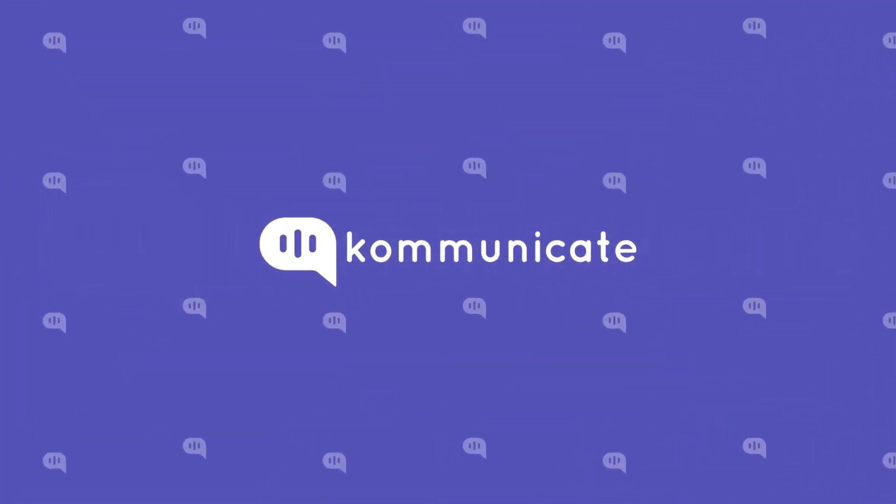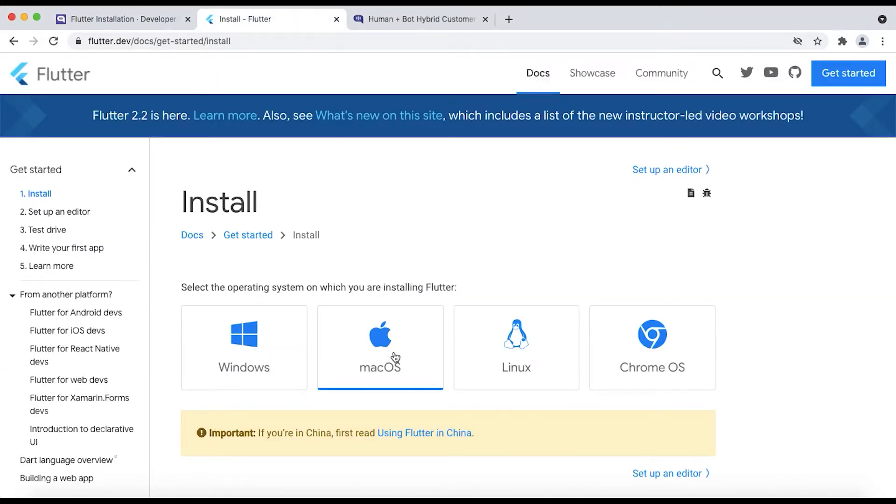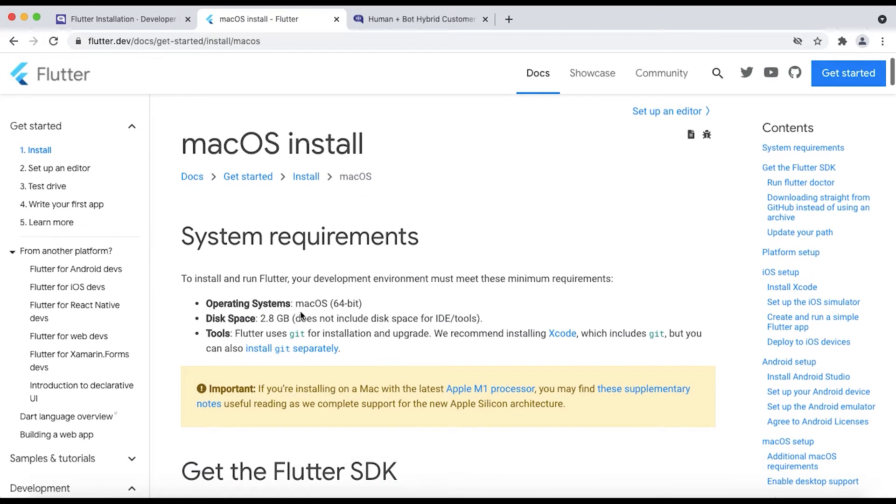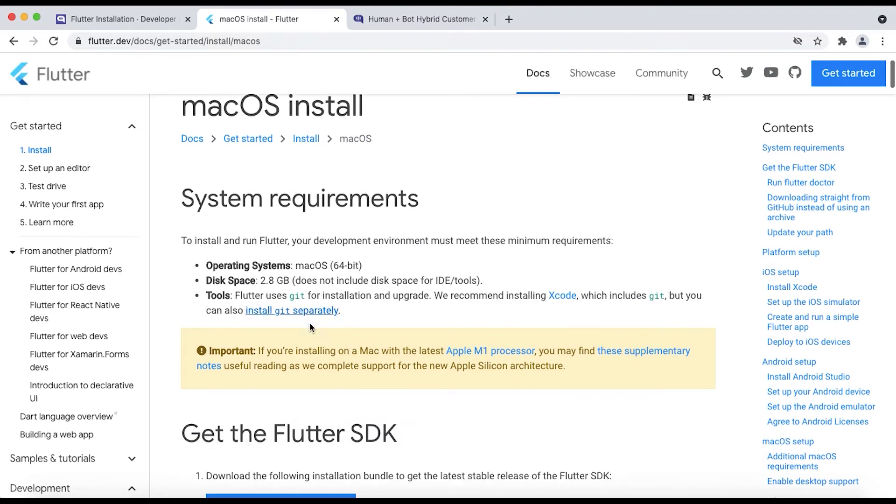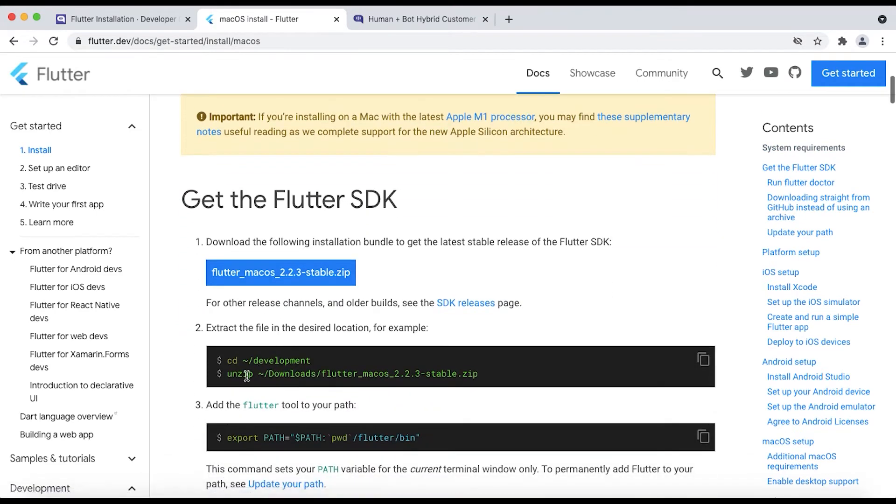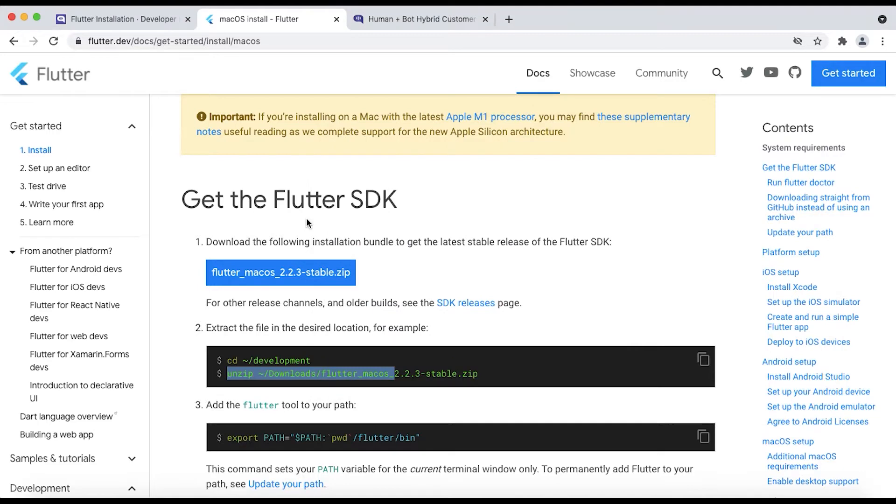So the very first step is to download Flutter SDK on your PC. You can download it simply from official flutter.dev website. The link for the same shall be in the description box of this video as well. From this page, choose your operating system, then download the Flutter SDK. Extract the zip in your desired installation directory.